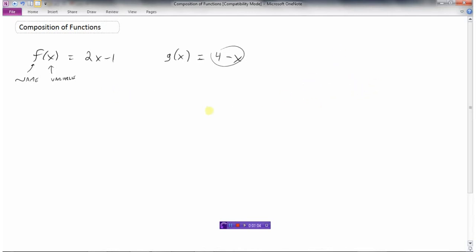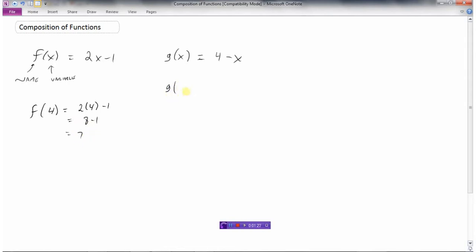Let's go back and look at our two functions — the f function and the g function. If I wanted you to find f of 4, this means take the f function and replace x with 4. So this would be 2 times 4 minus 1, which is 8 minus 1, which is 7. This should all be review. If I said what is g of minus 1, this means take the g function and replace the x with minus 1. I would get 4 plus 1, which is 5.